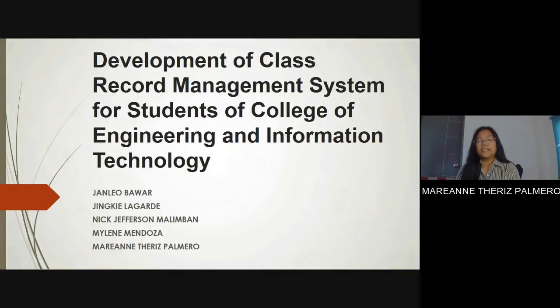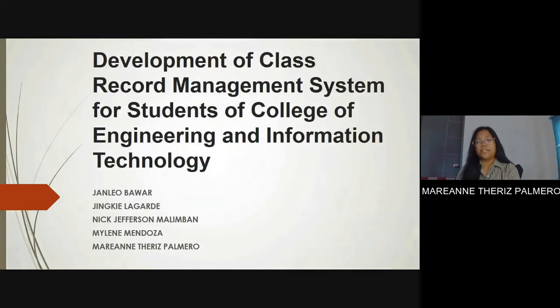Good day! This is our presentation about the development of a class record management system for the students of CIT.